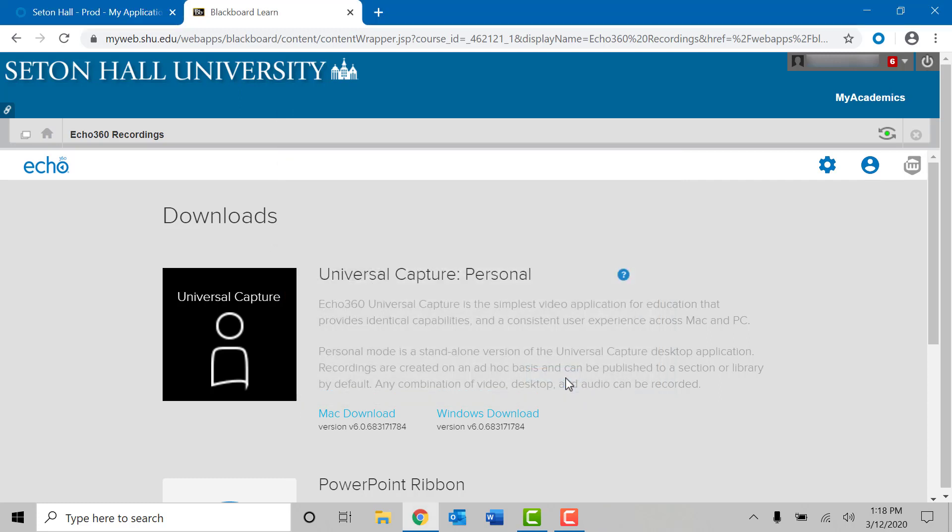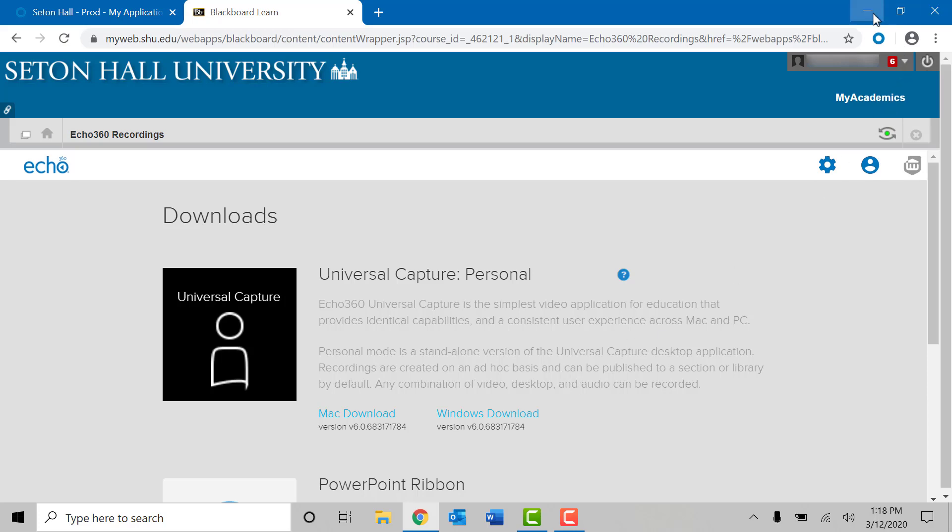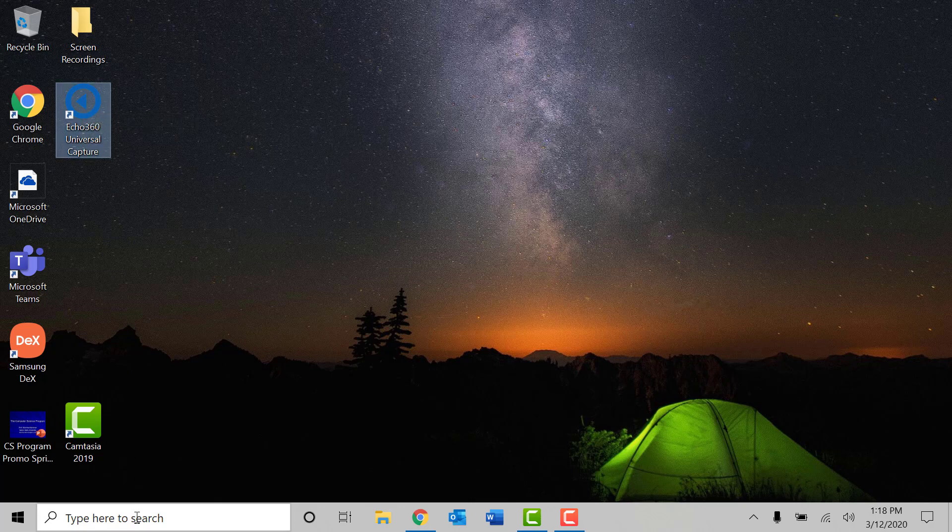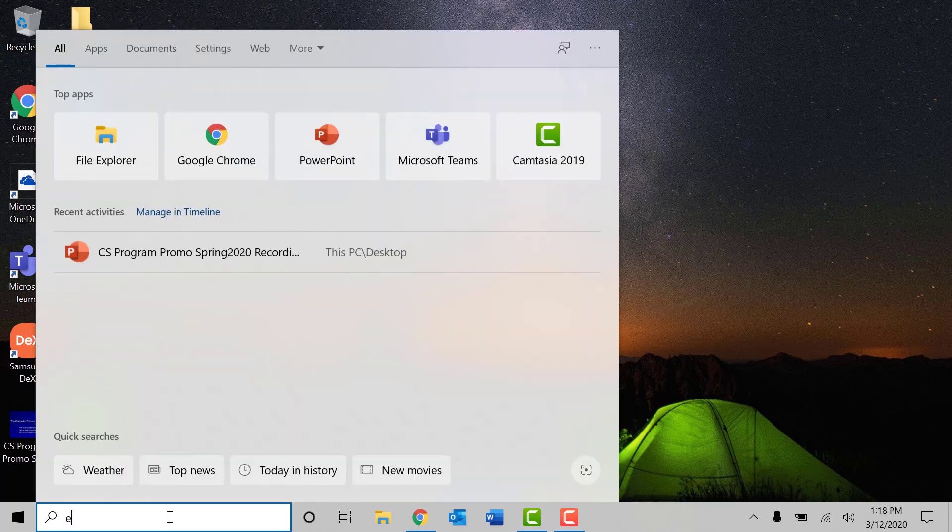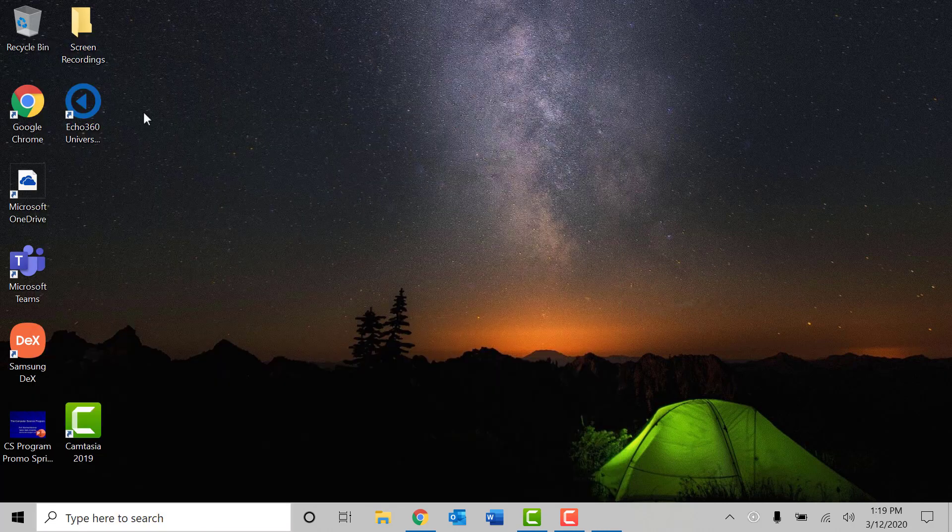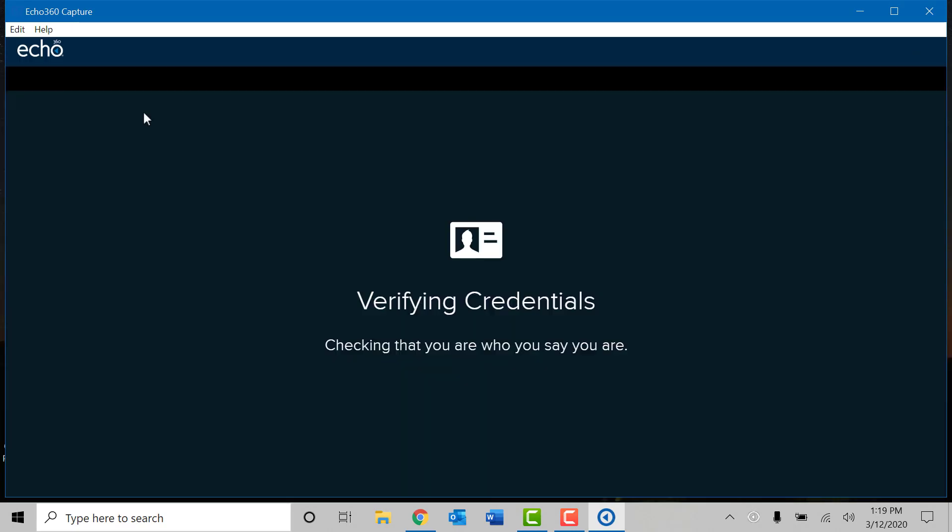Now that the software is installed on your laptop we can now go ahead and use the Echo 360 software outside of Blackboard. You can minimize any open applications to go back to your desktop. If the installation succeeded on the desktop you will notice there is the Echo 360 universal icon. If it does not show up on your desktop you can also access it by going to the white search bar at the bottom of your desktop and simply typing Echo 360. And it will be the first option at the top of the list. Once found simply click on it.